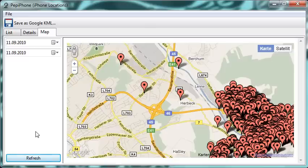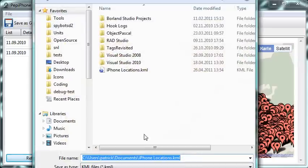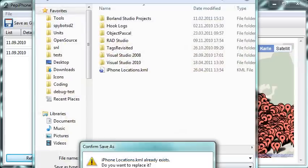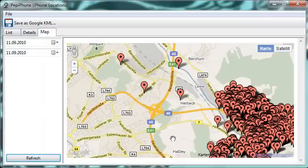As an alternative, we can save the location data as a KML file and open that, for example, using Google Earth.